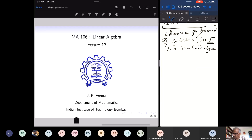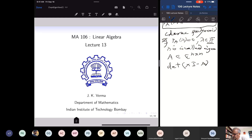If you are considering a real vector space and a linear transformation on it, then only real numbers can be eigenvalues — complex numbers will not be called eigenvalues. But if we consider complex matrices, then the determinant of XI minus A is a degree n polynomial with complex coefficients.